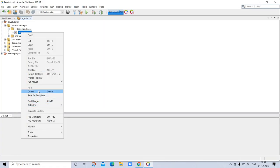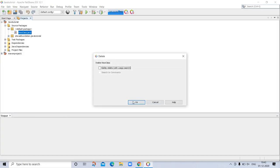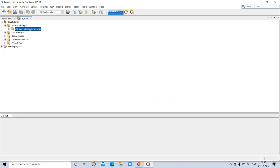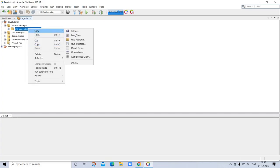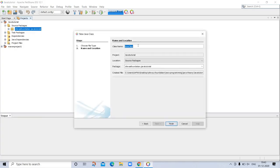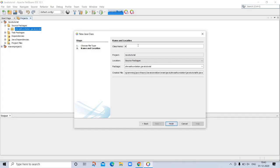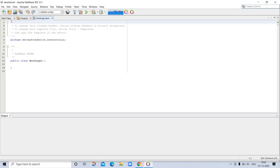So I am creating this new Java class. I am taking the name as boolean logic. So here is your class. I'm deleting all this.